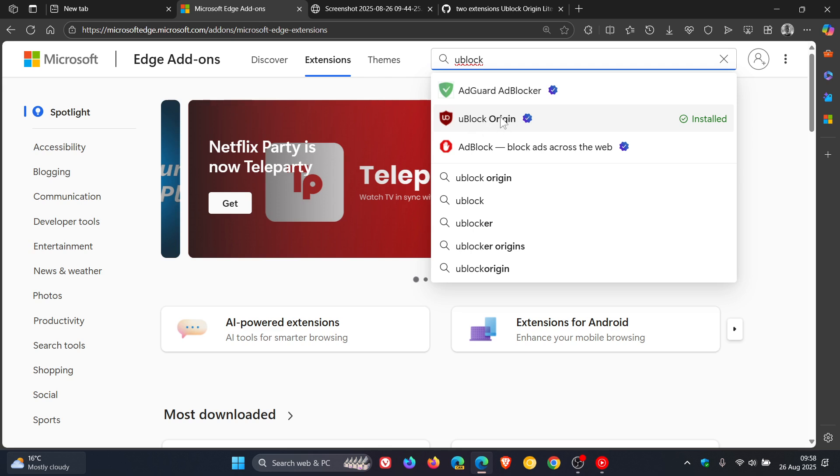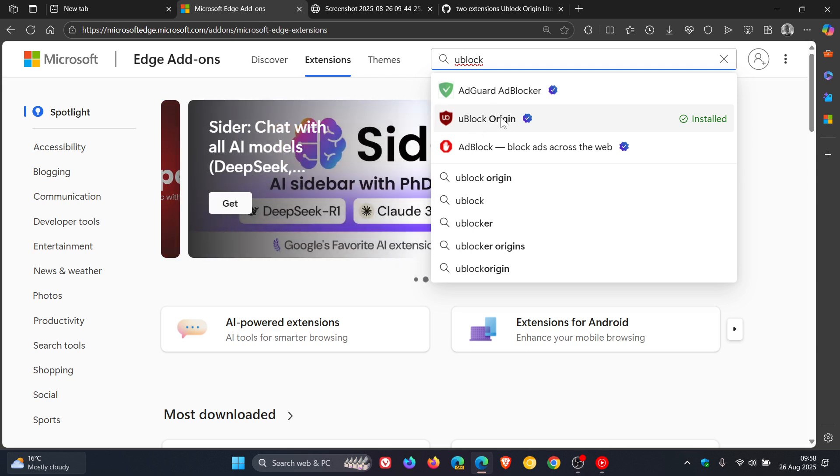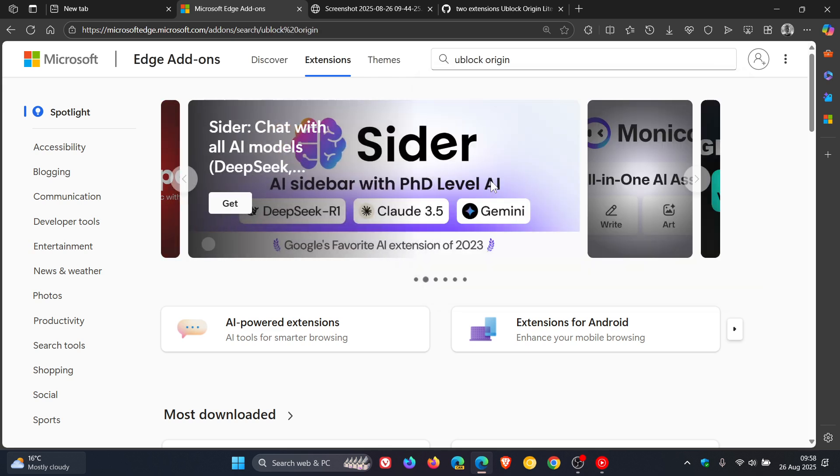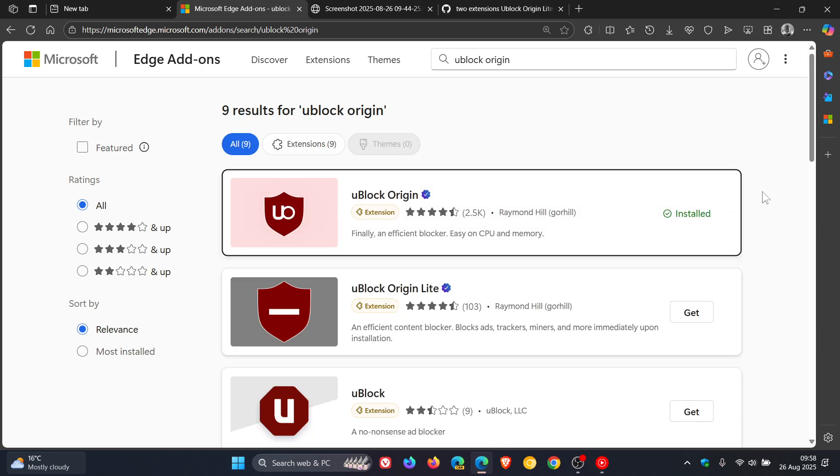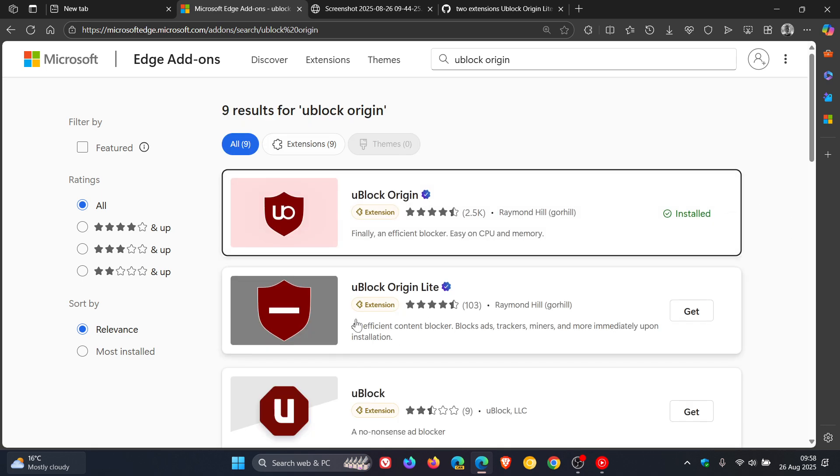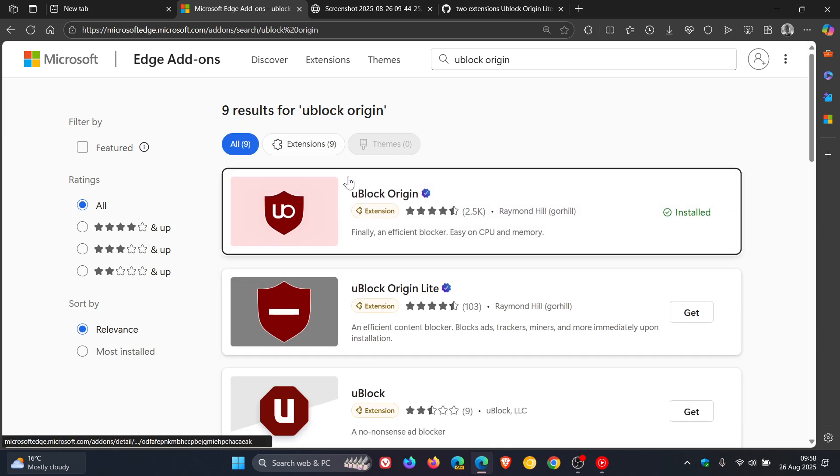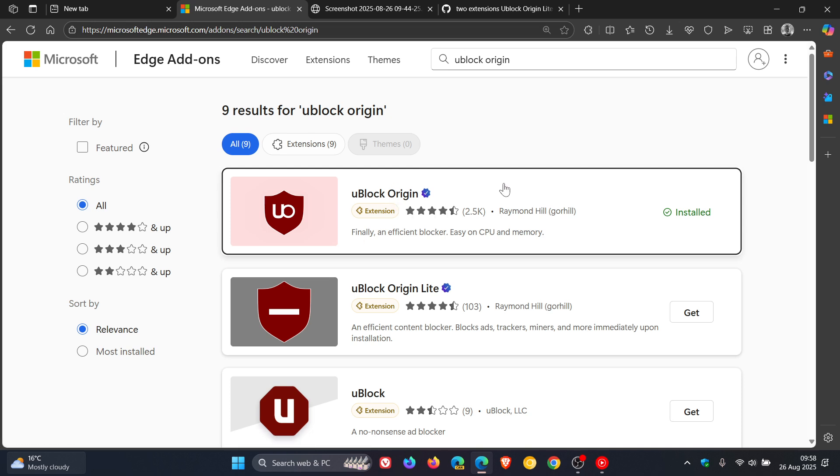Yesterday it didn't. We click on uBlock Origin just to show you. And here we've got uBlock Origin Lite and here's the original uBlock Origin once again back in the add-on store.